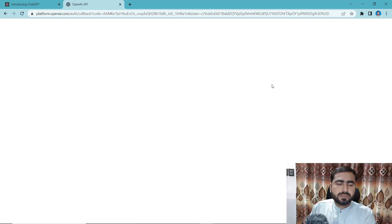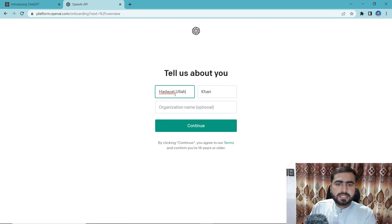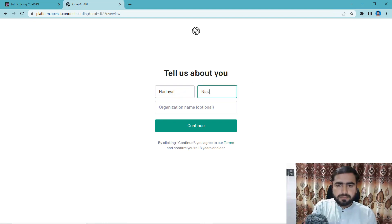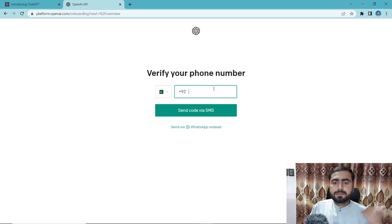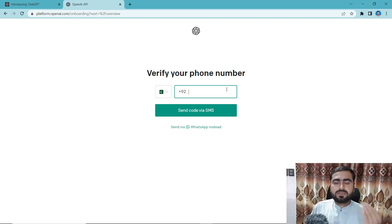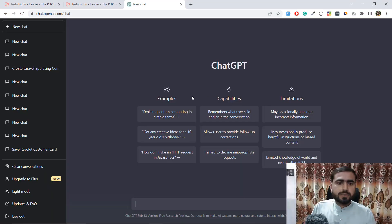Here I'm logging in using an email. It's asking for my name, so let me add that. Organization is optional. Then it's going to send a message to your phone number — you need to add your number, and after confirmation it will be verified. The interface will then open like this.